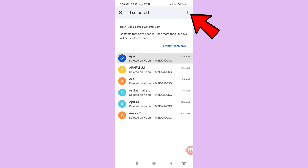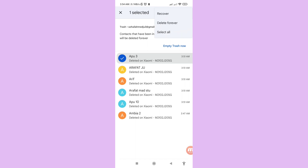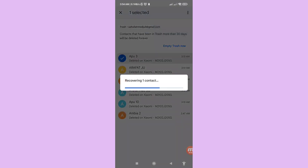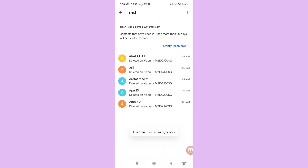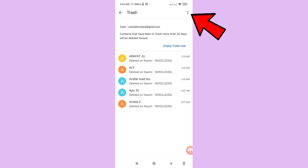To recover all contacts at once, tap the three-button option in the top right corner, then click Recover.